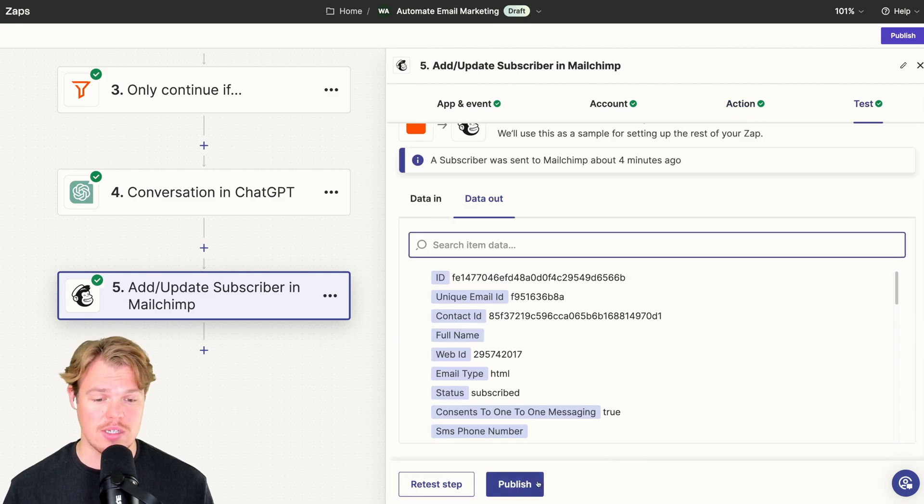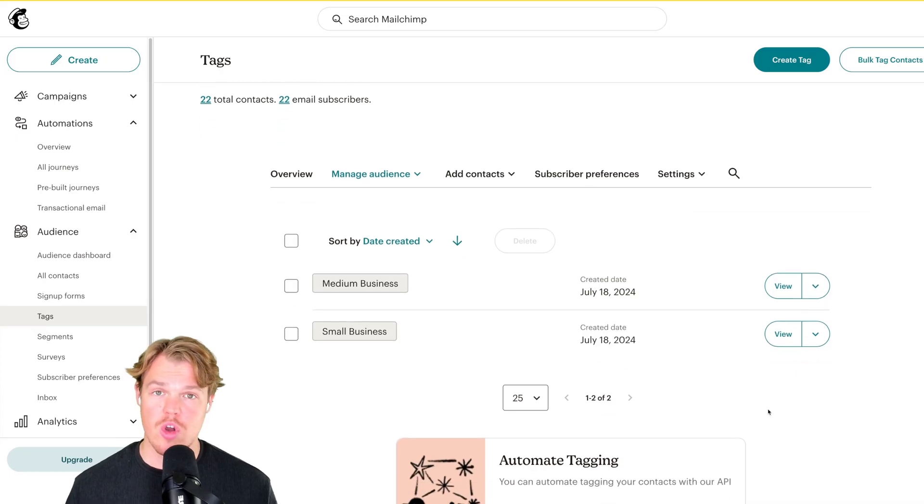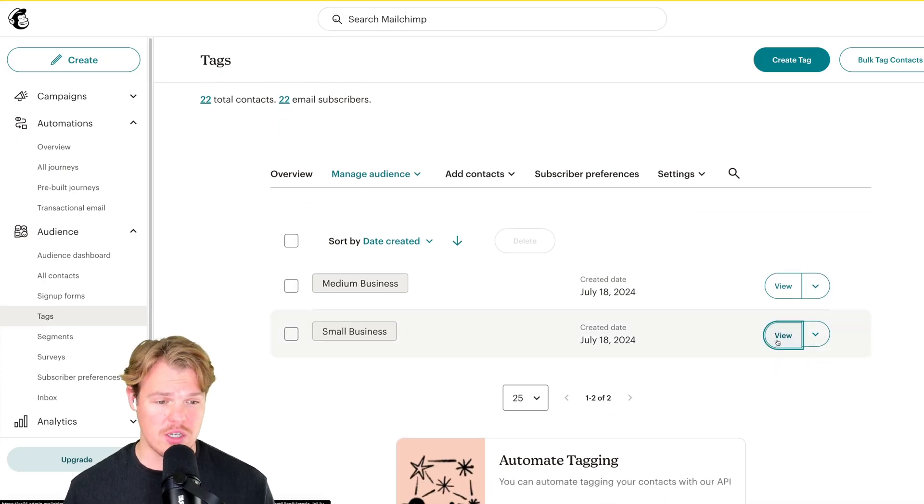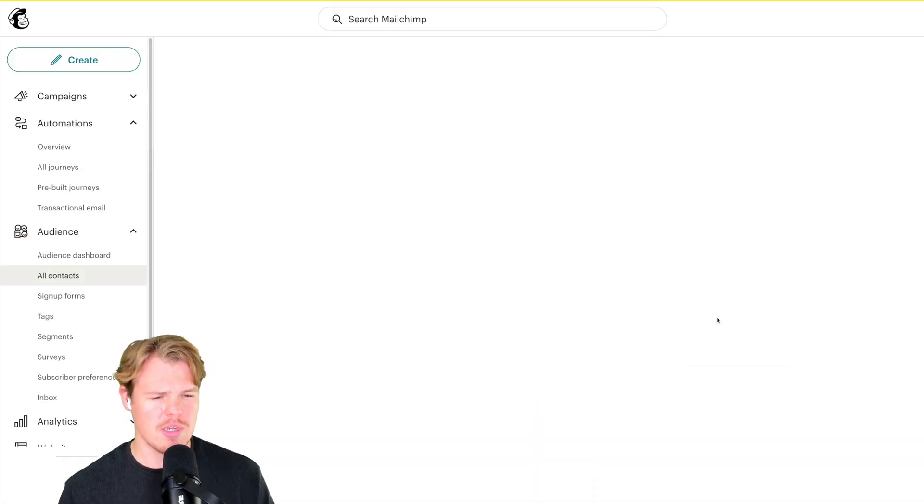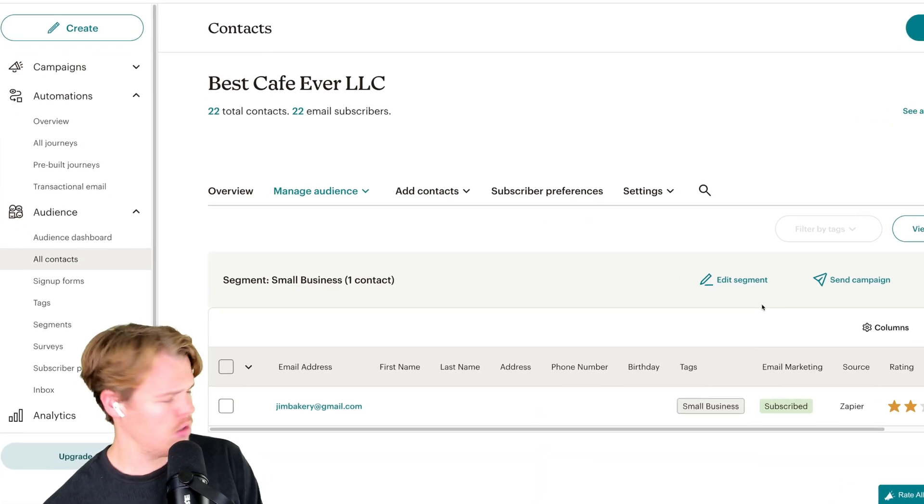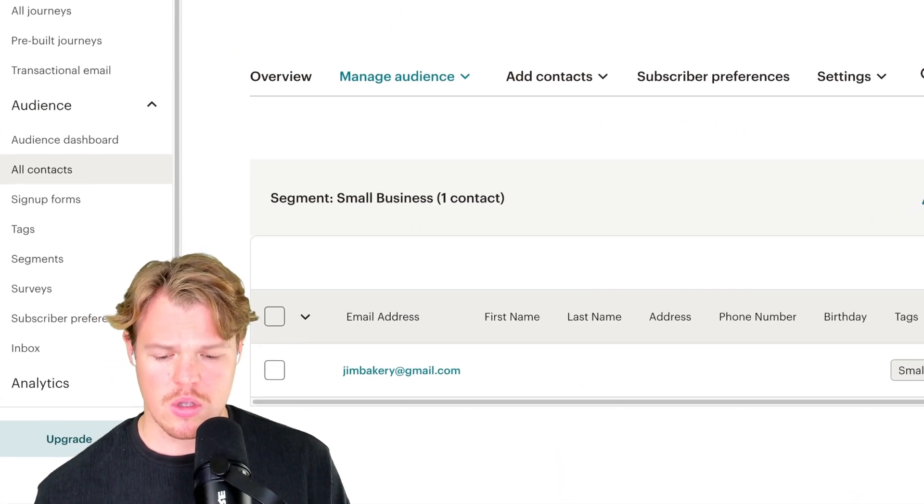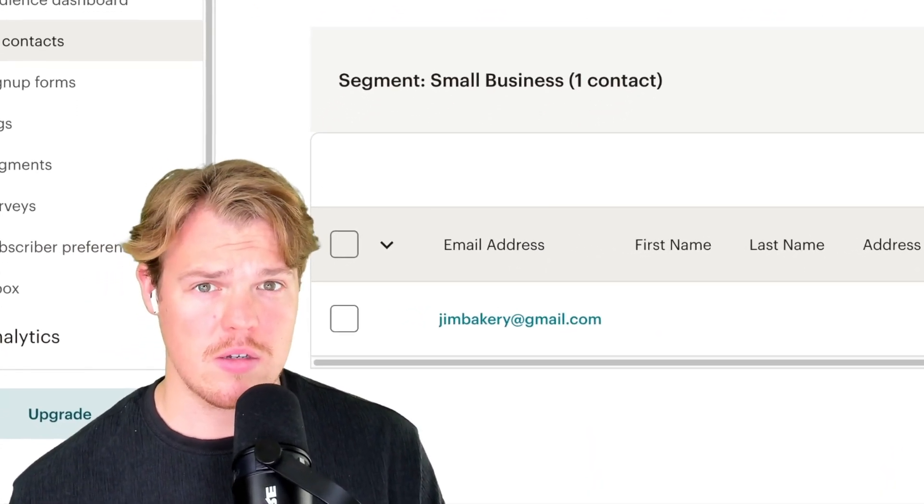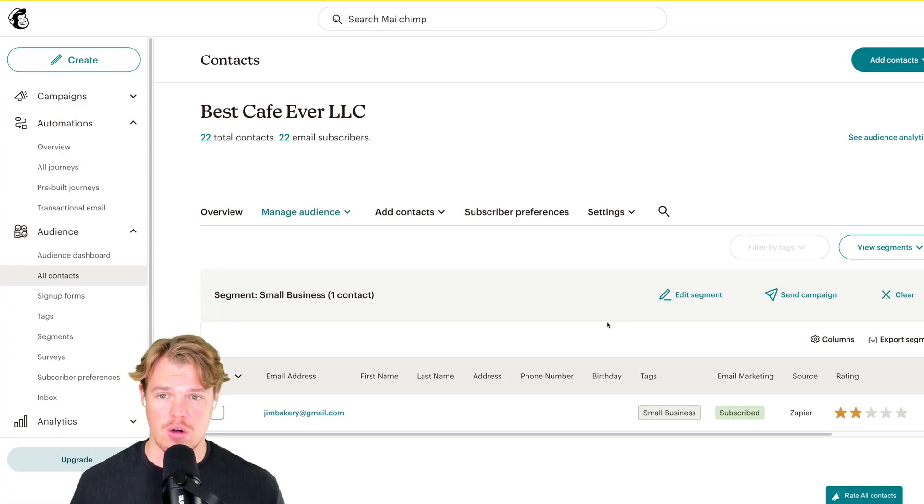What you'll notice is we'll come through our tags here. Hit view and does Jim exist? Jim exists. So we got Jim here and this is great.